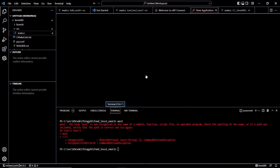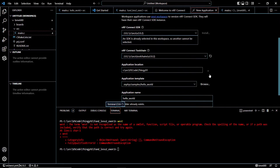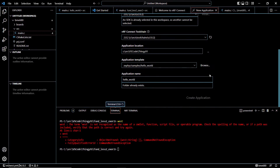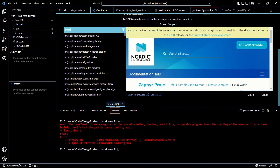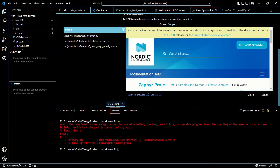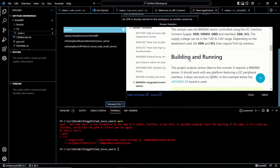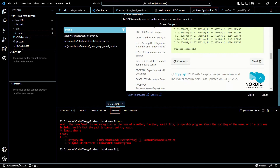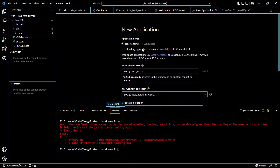Now let's see how we are going to build our program. We will create a new application and we are going to select the BME680 from the templates. You can see that it's in samples > sensor > BME680, and we can see the description. We can choose it by clicking on Select.